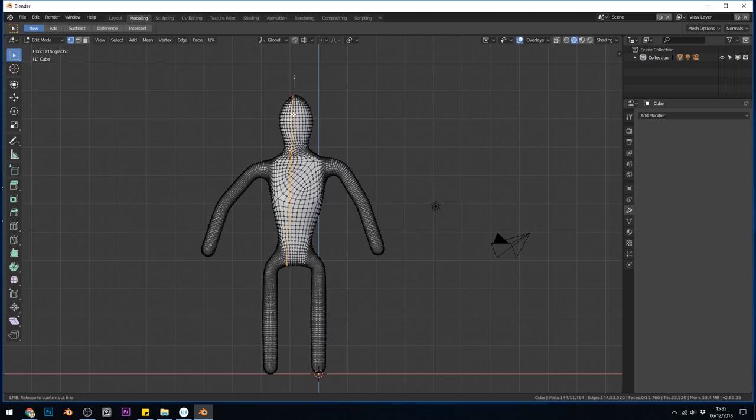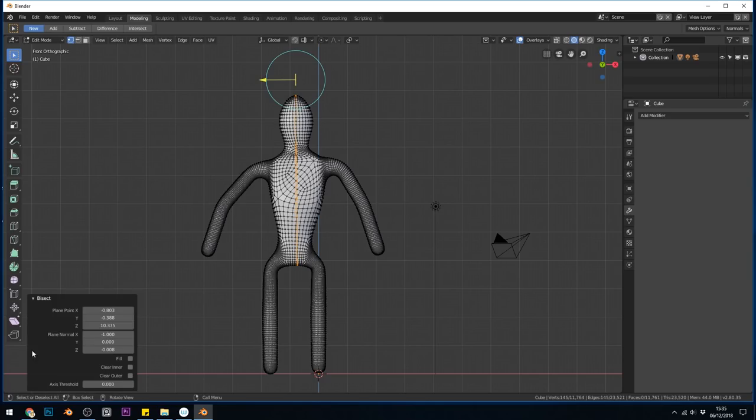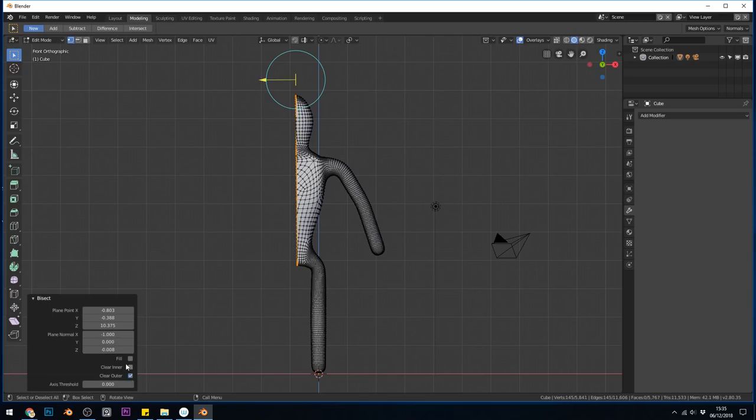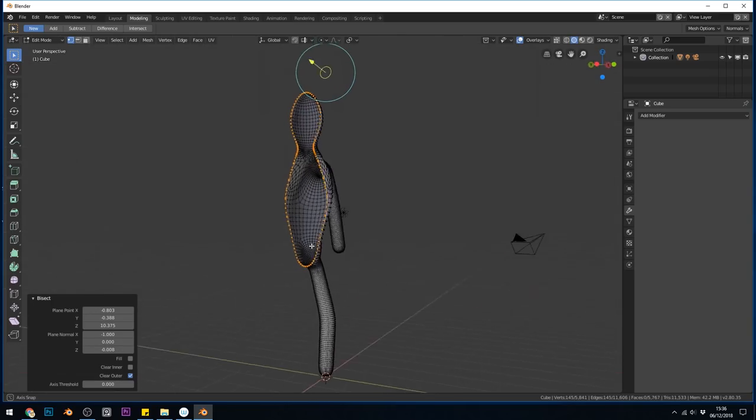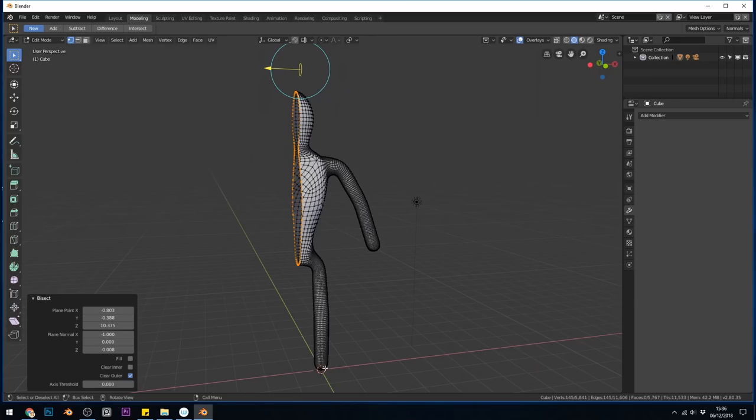That will give me a line that I can cut through my shape so somewhere around there and I can change the position with this handy tool here and I've got the parameters here as well. I don't need to fill the hole that it leaves because I'm going to mirror and I'm going to clear the outer. Difficult sometimes to see which is the inner and outer but it doesn't matter in this case. Okay so now we've got a bisection.